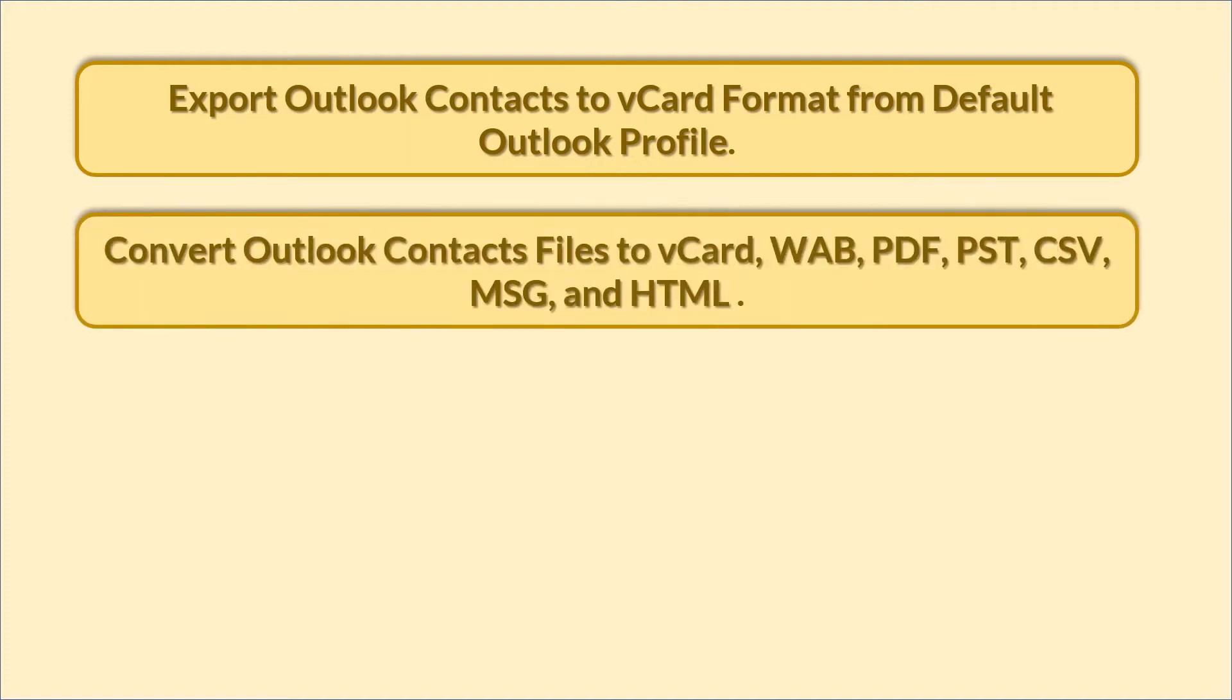Convert Outlook contacts files to vCard, WAB, PDF, PST, CSV, MSG, and HTML.